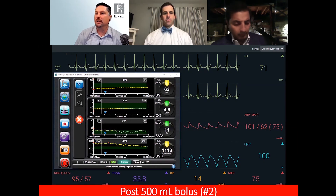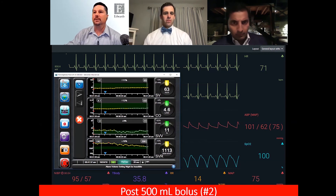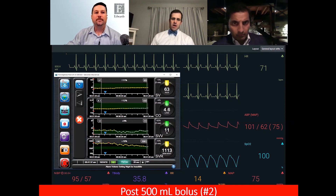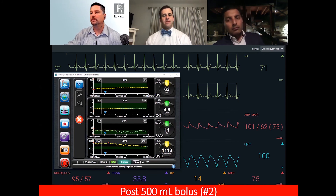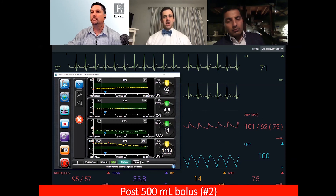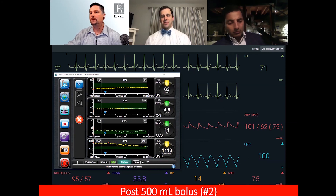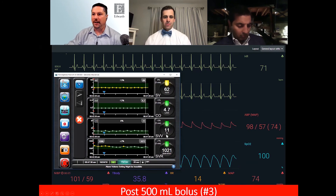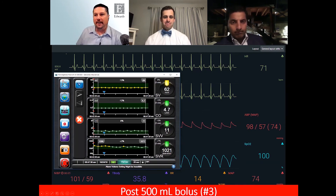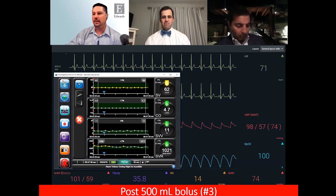After the second bolus, stroke volume variability is coming down, cardiac output is coming up into a comfortable range, SVR is back down in our target range. As the intensivist, I'm congratulating my surgeon — things are looking really nice, working towards getting the patient awake and extubated. We give one more bolus and we're sitting on that SVV of 11 in the gray zone. That last challenge wasn't that fruitful. Are we okay with the resuscitation, or is there anything additional to do?